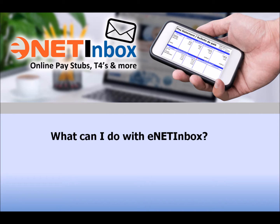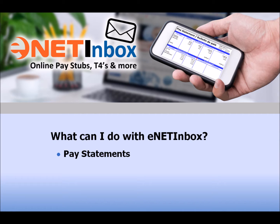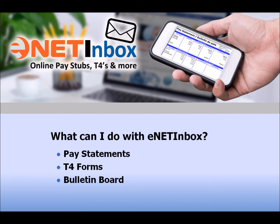eNET Inbox allows you to easily upload your employees' pay statements or T4s directly to an employee accessible mailbox. Employees can then log on to their mailbox and retrieve up to one year's worth of pay statements or their T4s from the prior year. It also includes a bulletin board feature where you can upload documents of all types to share with your employees.